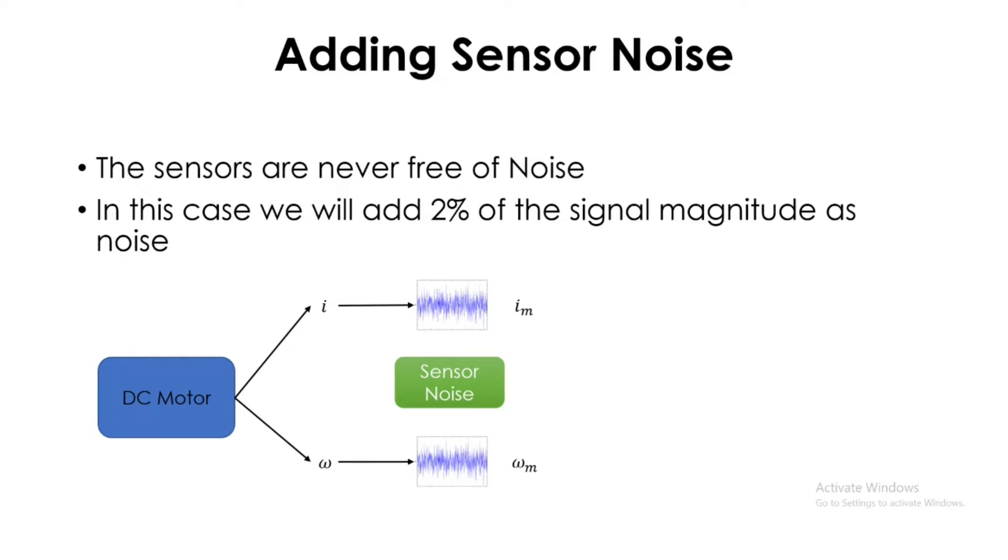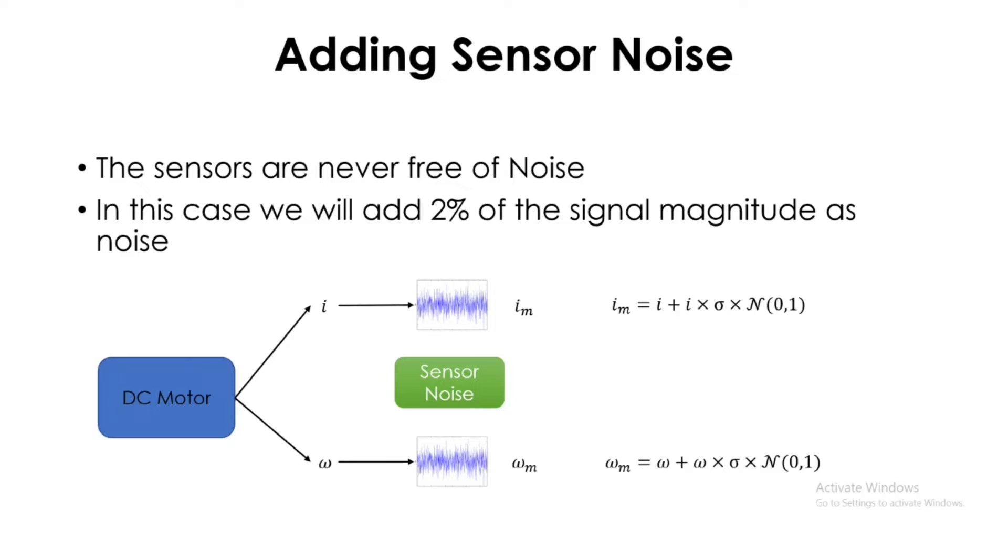In order to be mathematically accurate, this is the equation that we are going to use to add the noise, where sigma is the percentage of noise according to the magnitude of the current signal or speed signal.